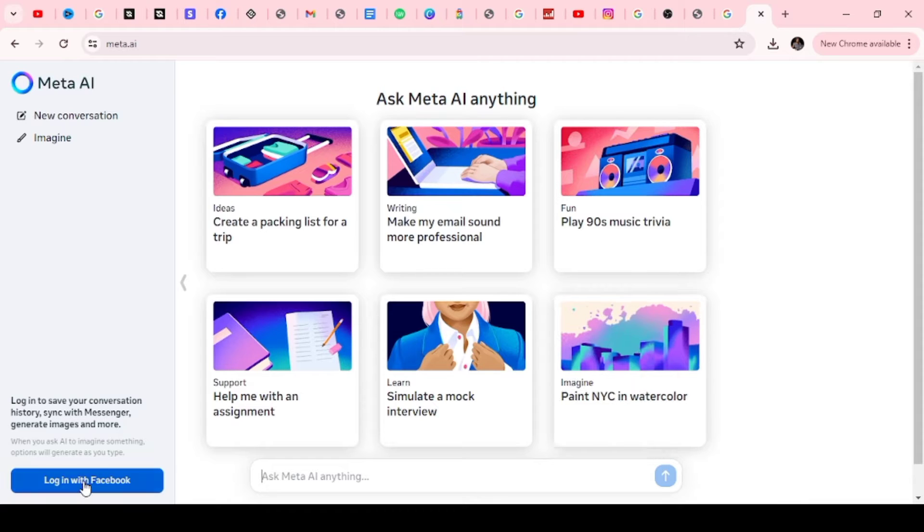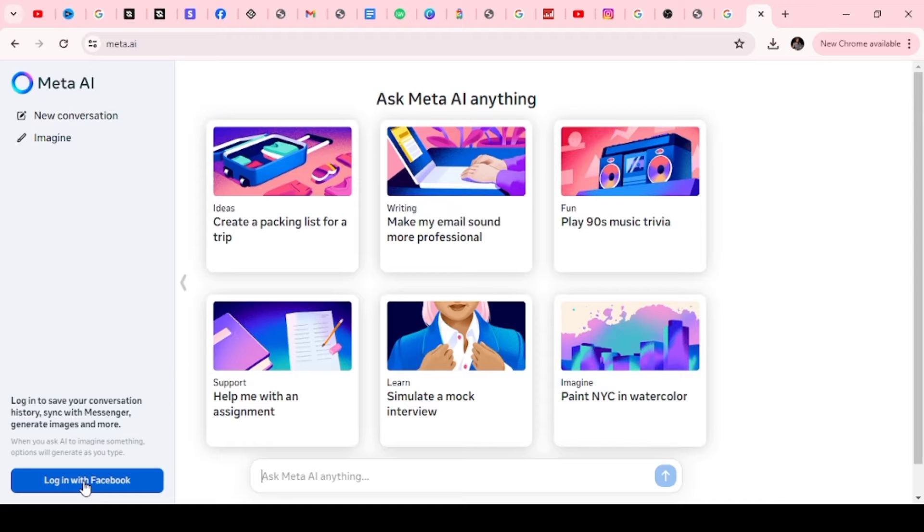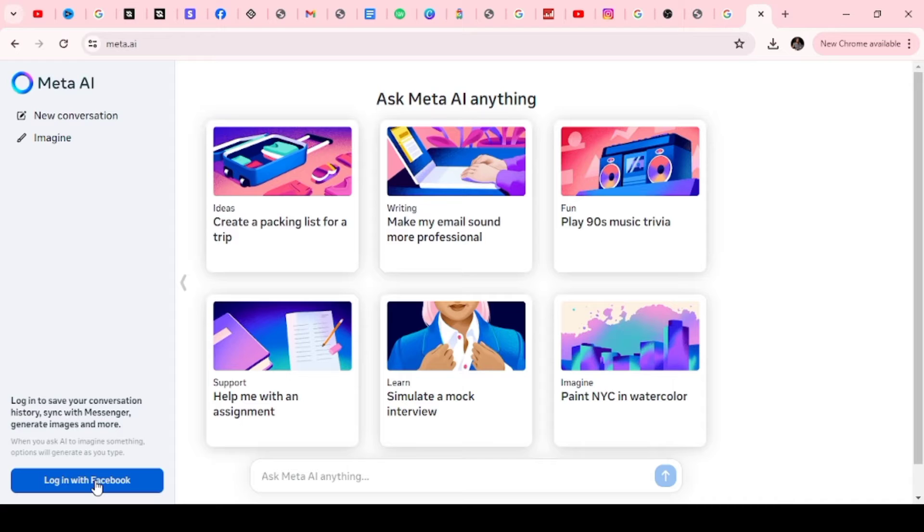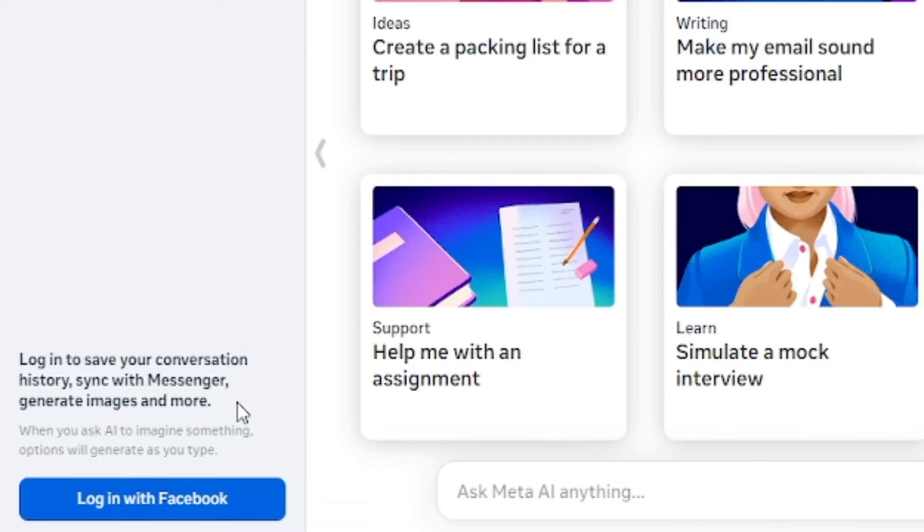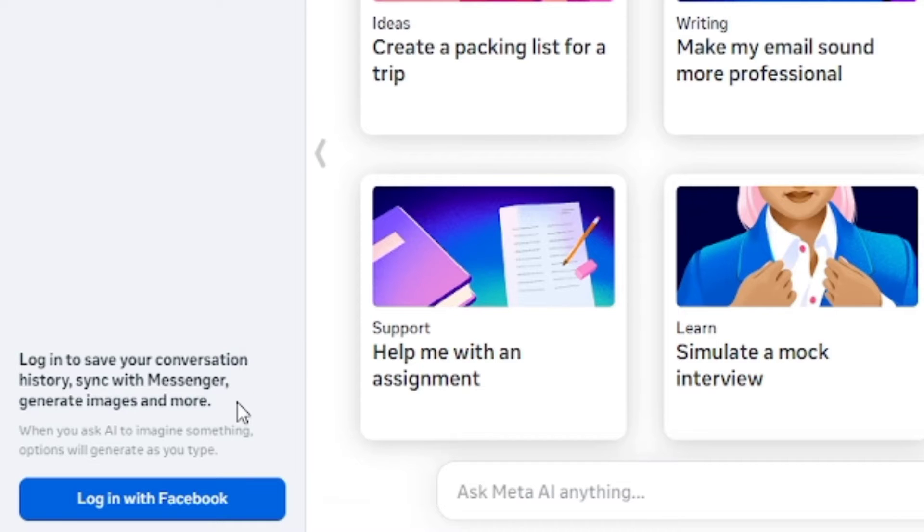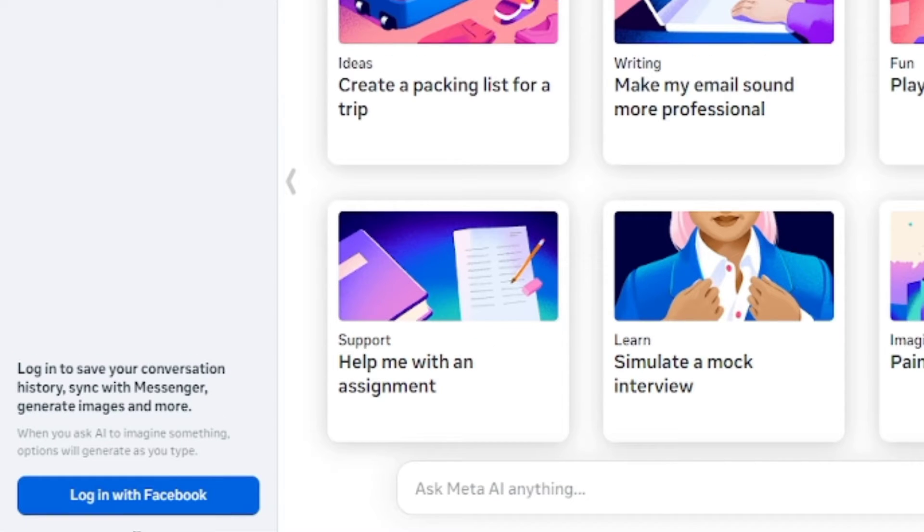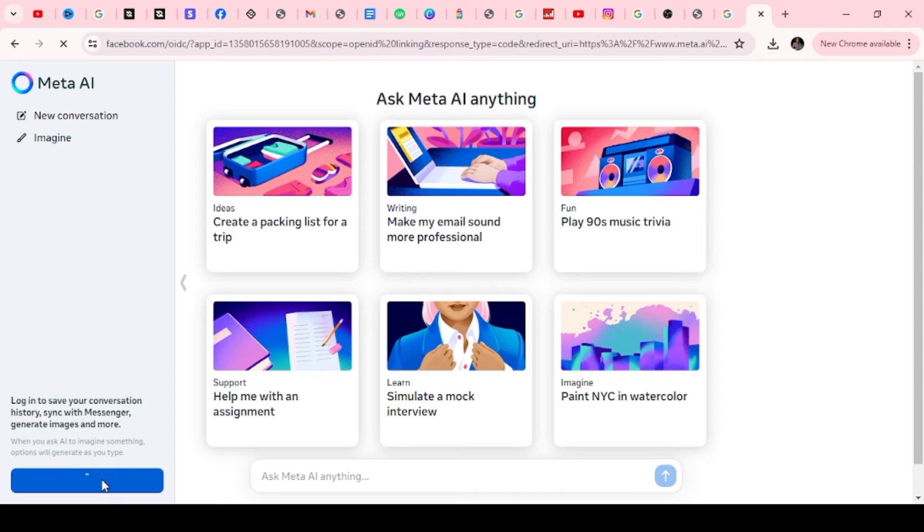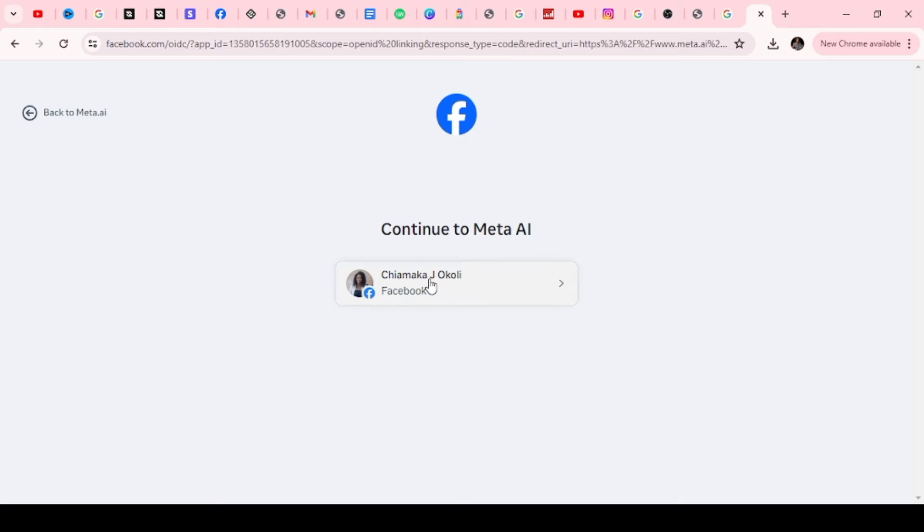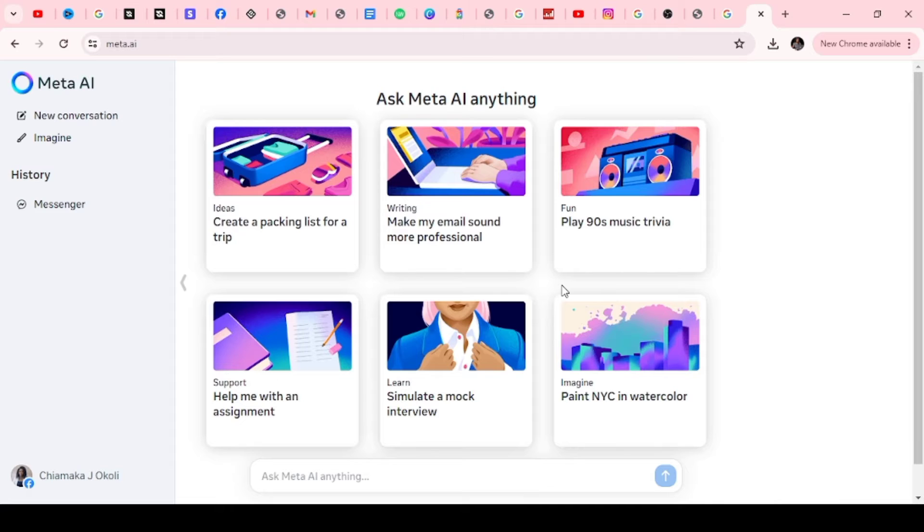Before you go on to start creating, you will need to create a free account, and that's basically logging in with your Facebook account. Of course you can do that without logging in, but if you start creating without creating an account, the things you have done may not be recorded. So it says log in to save your conversation history, sync with messenger, generate images and more. I'm going to go on right now and log in with my Facebook. Simply come over here and click on log in with your Facebook. So it connects your Facebook account.